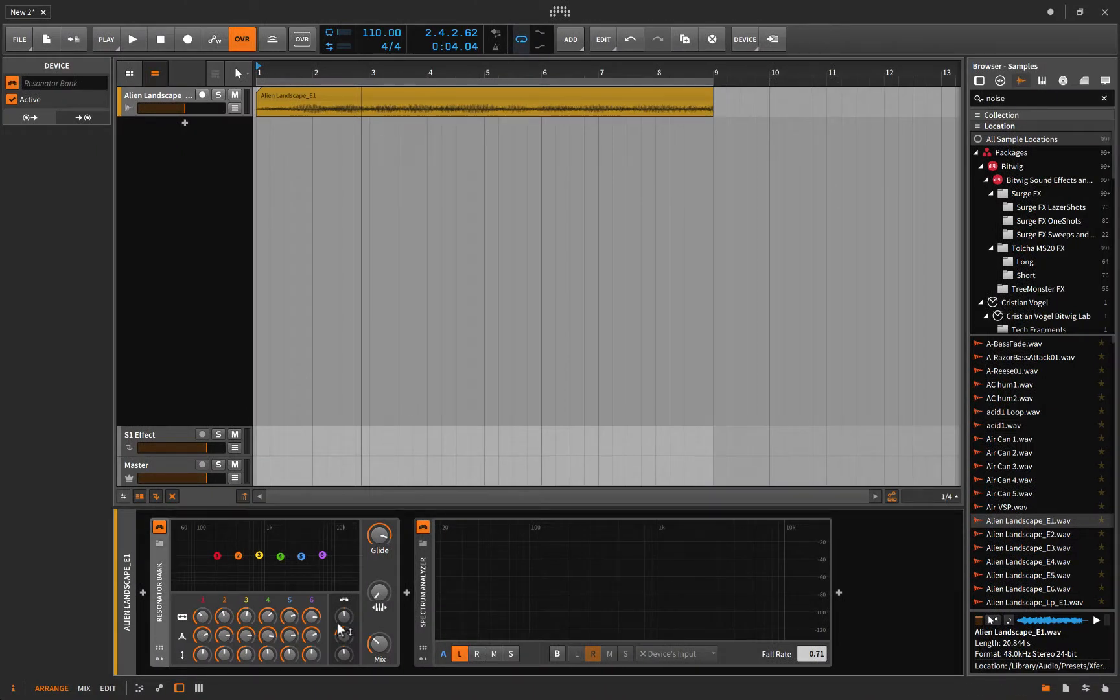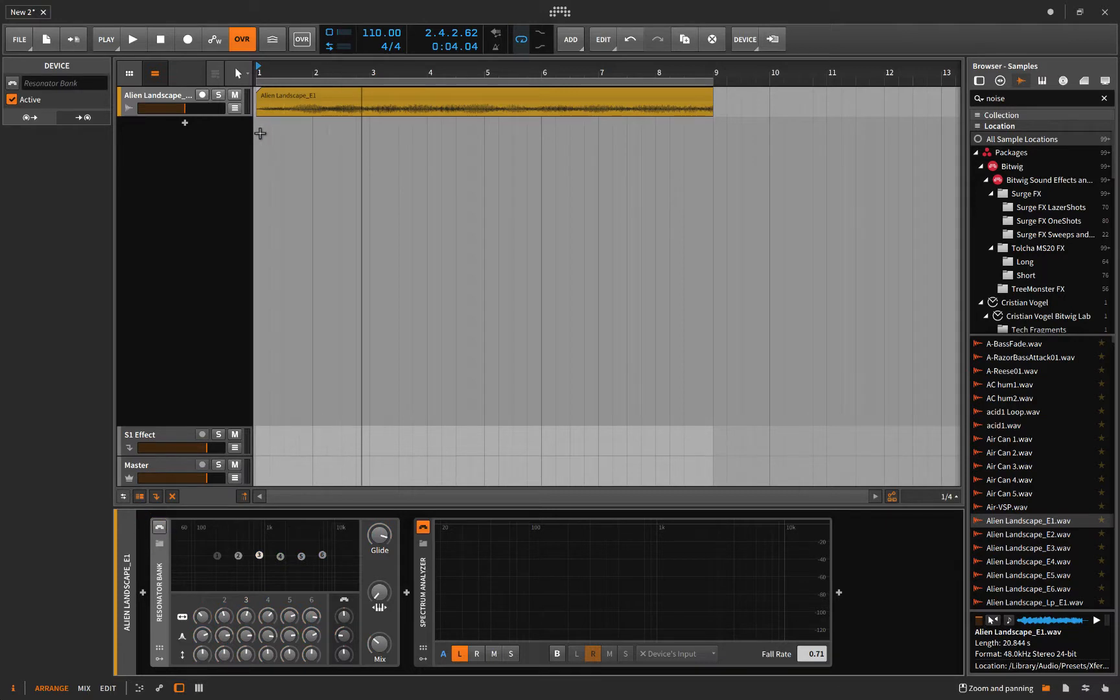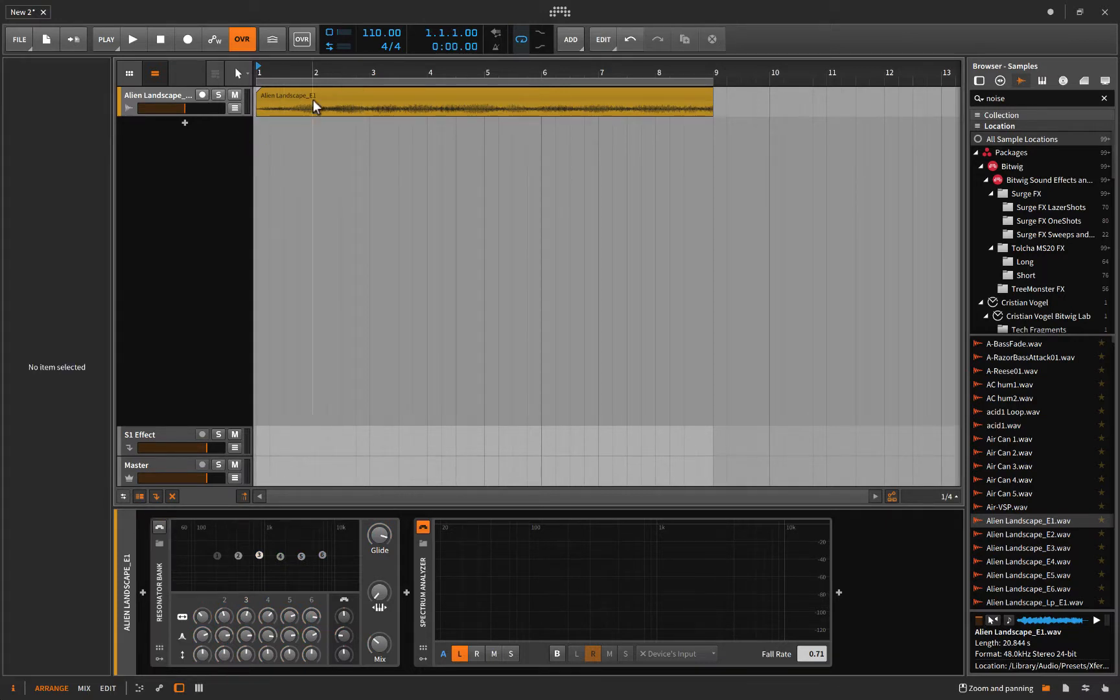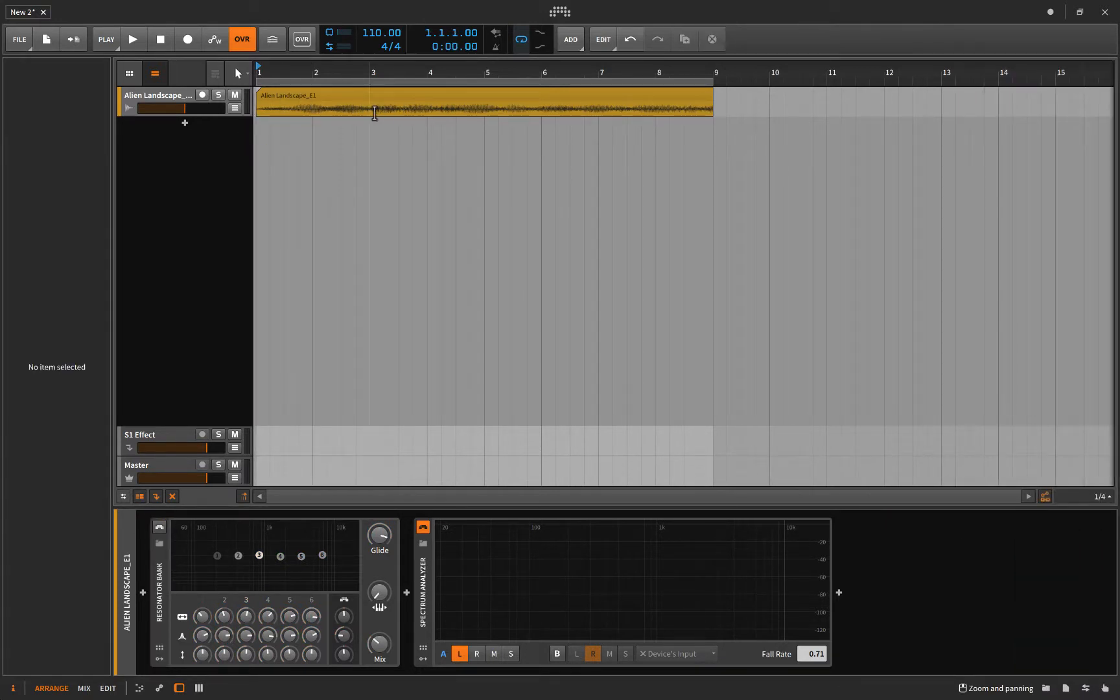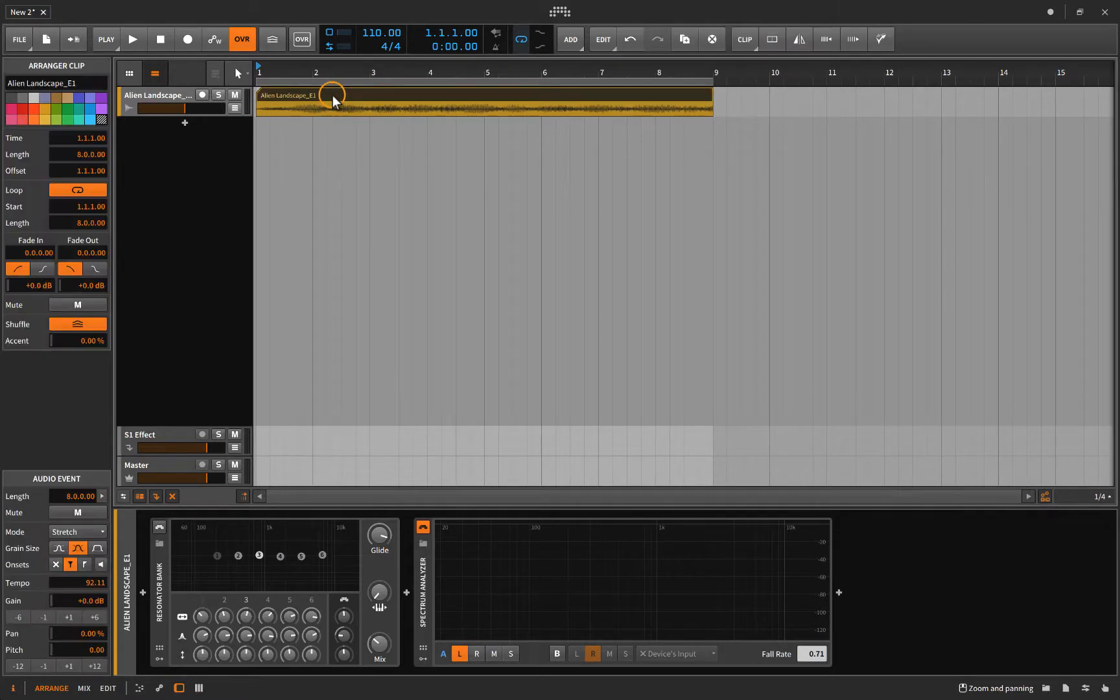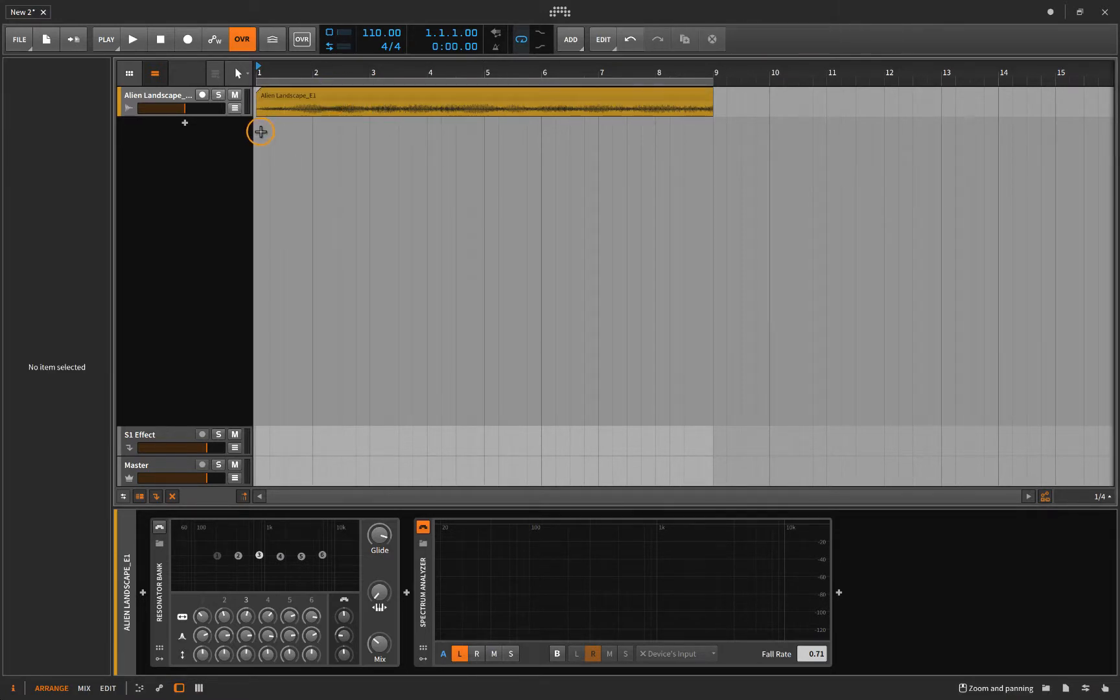Just the same as when you have that empty or half-full water bottle at a concert. That's what the Resonator Bank is. So what I've done here - let's turn this off. Let's just listen to this sample that I got. It's called Alien Landscape. I don't really know how it got on my computer, it probably got downloaded with Bitwig. But let's have a listen.